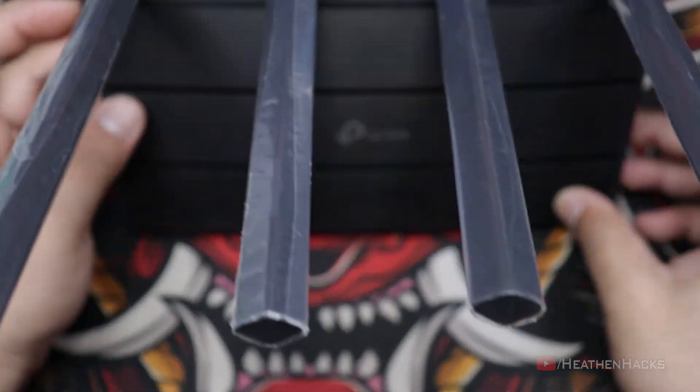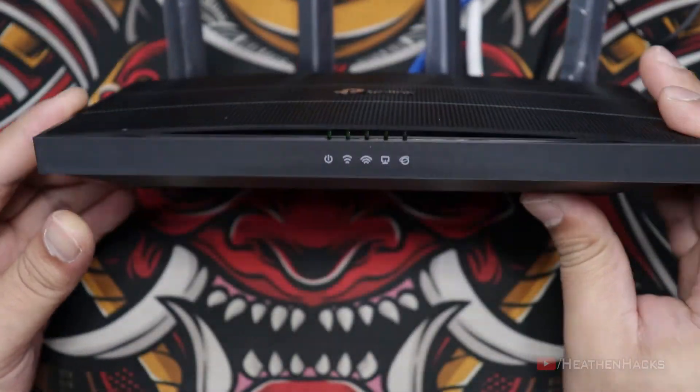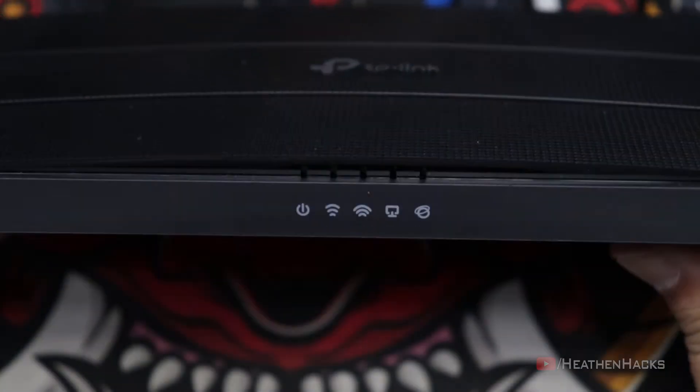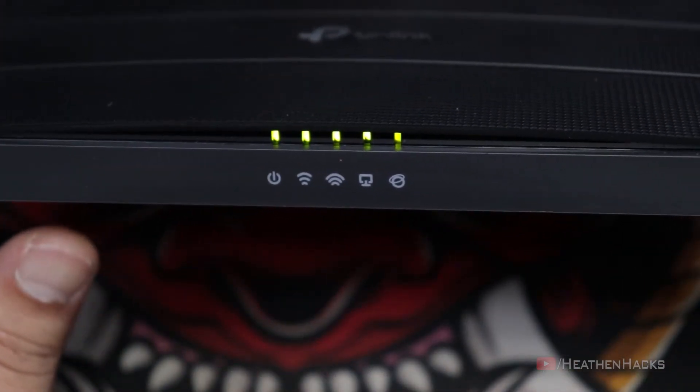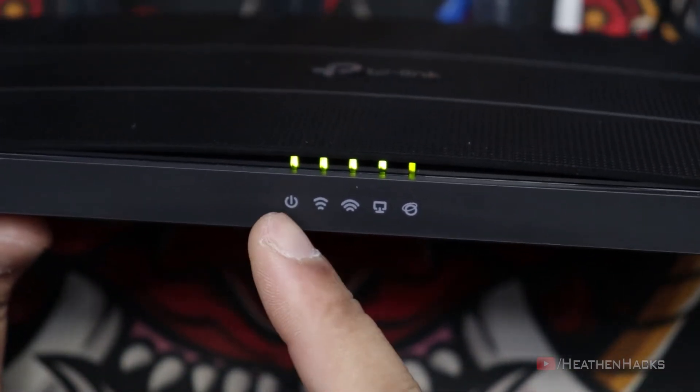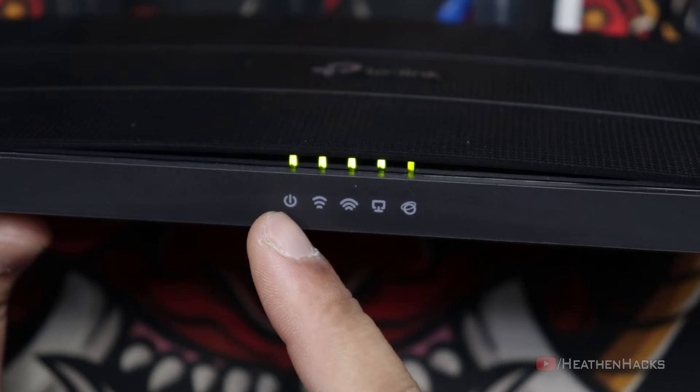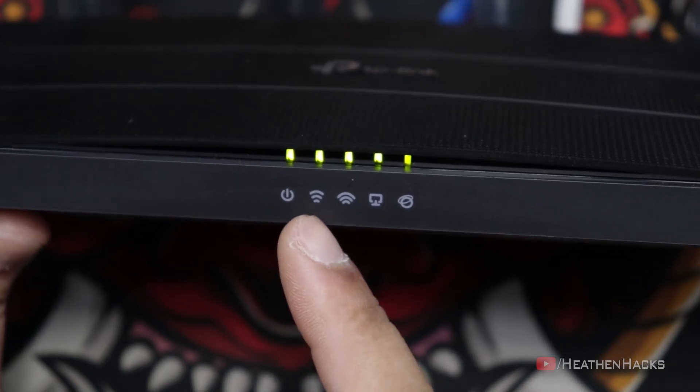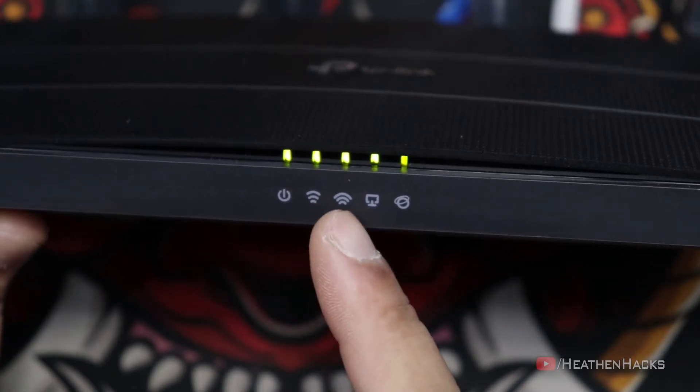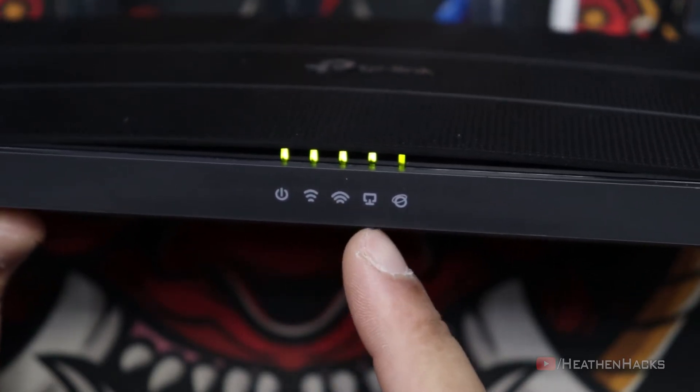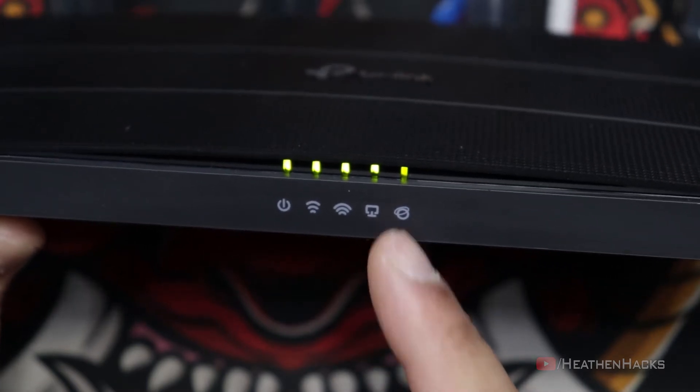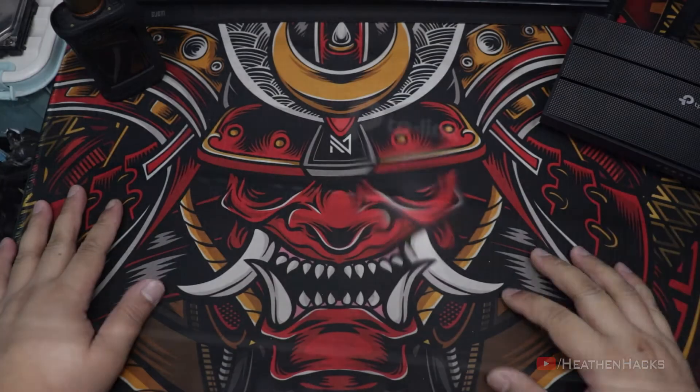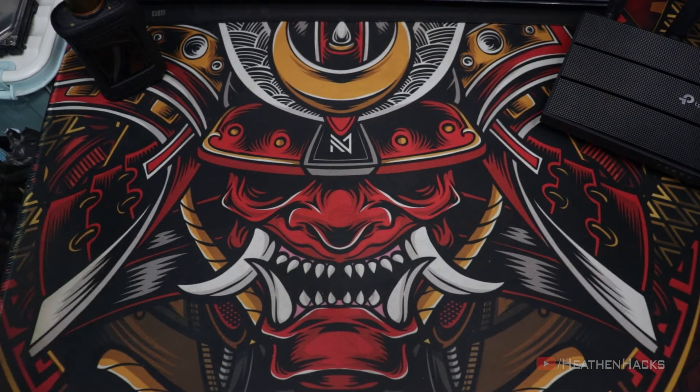There it is. Seems like all is in good condition. This is the power indicator, 2.4 GHz connection or signal, 5G connection, LAN or Ethernet connection, and of course, Internet connection. Now that we have finished setting up its hardware, let's move on to the software.